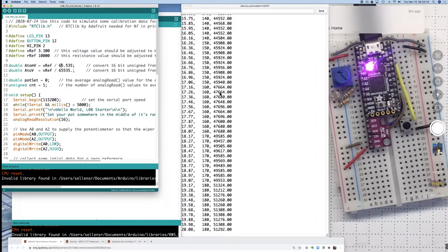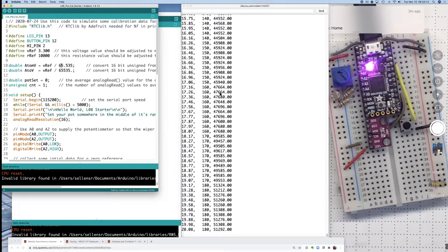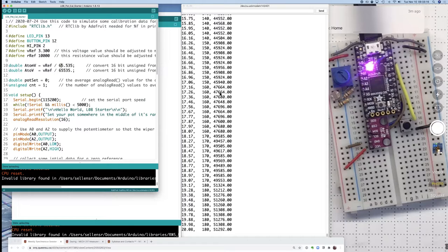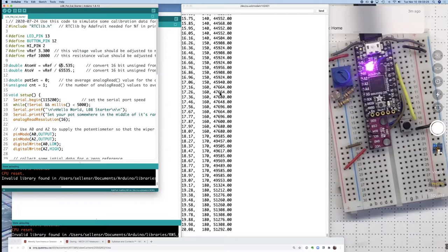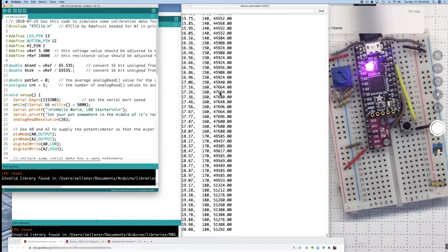So that data you would take and put into a spreadsheet or into Jupyter notebooks or something to fit a straight line to that collection of data. You're not going to be horribly far off if you just take 19,000 to zero and 51,000 as 180.